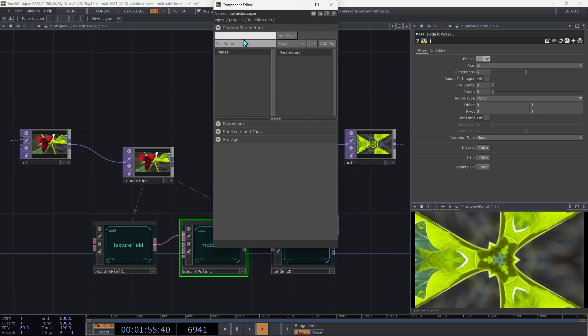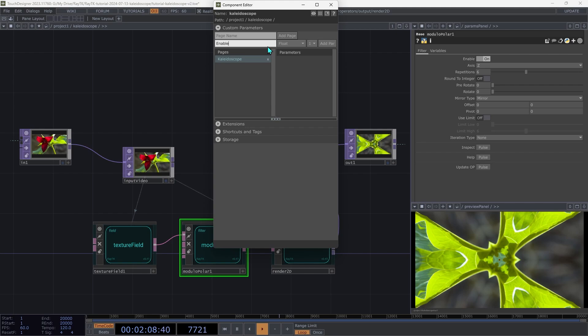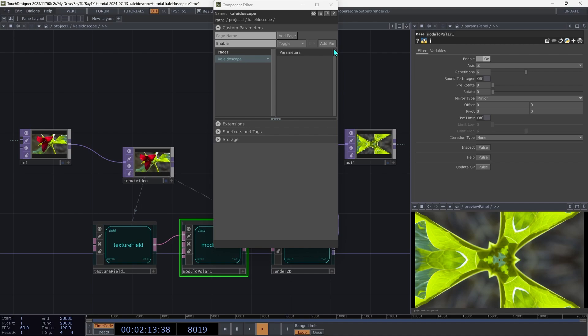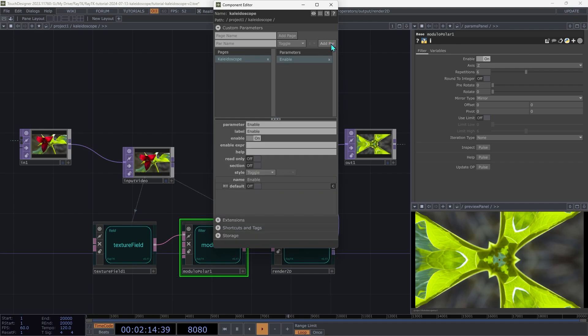Under the page name field, type in kaleidoscope and click the add page button. Then in the par name field, type in enable and make sure the type here is set to toggle. And hit the add par button.